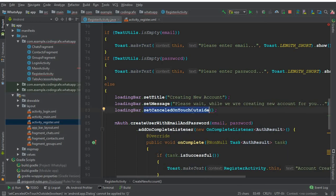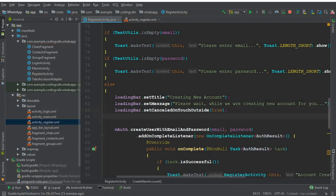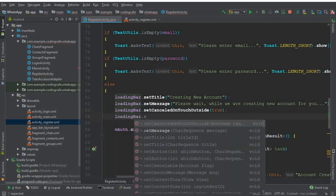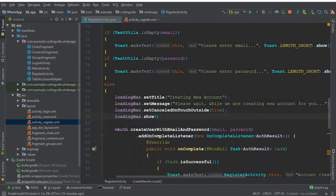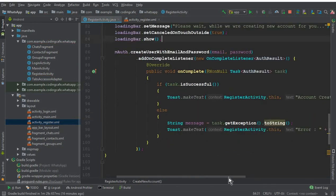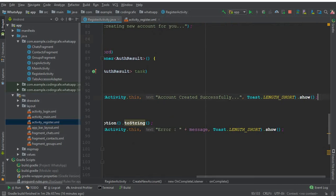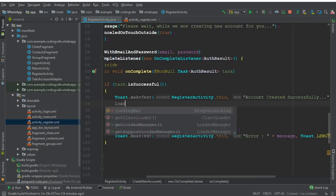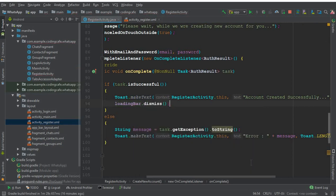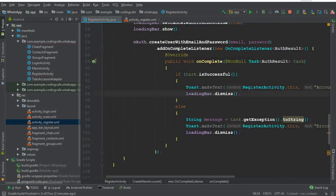Then we call loadingBar.setCancelOnTouchOutside(false) - this means when the loading bar appears, if the user taps the screen it will not disappear until the new account has been created. Then we call loadingBar.show(). If the account is created successfully we call loadingBar.dismiss(), and if any error occurs we also dismiss the loading bar.